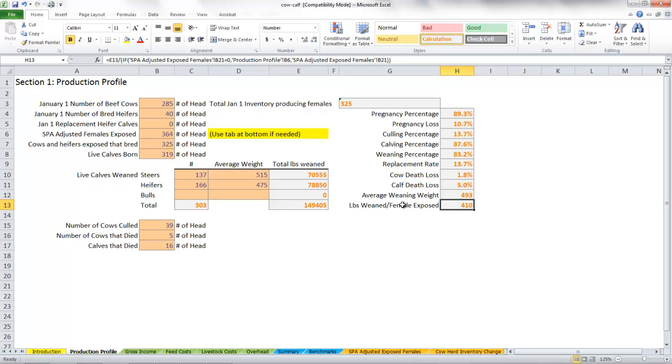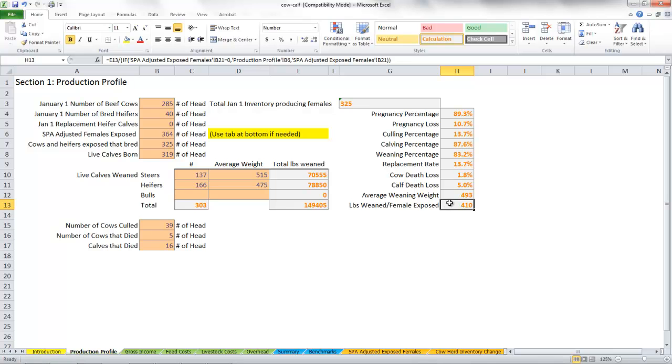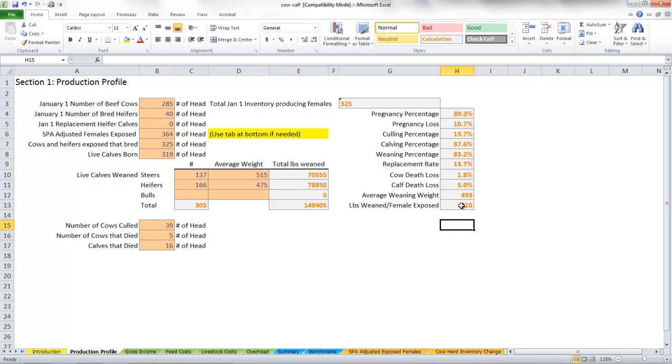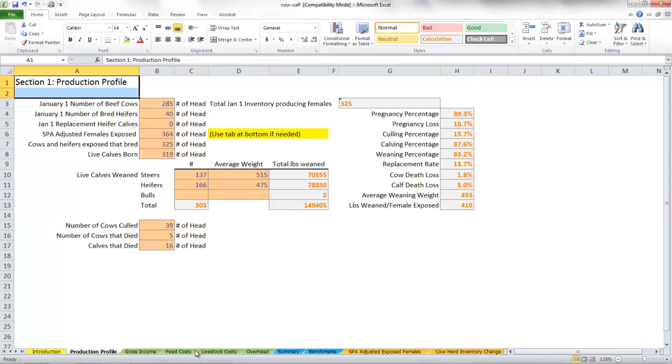If we weren't able to get cows bred, if we had heavy calf losses at calving, if we had losses between calving and weaning, if we had light calves or heavy calves, whatever can happen production side, it's taken into account in that number right there. That doesn't necessarily translate to profitability, and we'll see that later on. But it just gives you a picture of the production side of this ranch. This ranch is raising 410 pounds of calf for every female exposed. That's the production tab of the cow-calf unit cost of production spreadsheet. We're ready to go on to the gross income side.